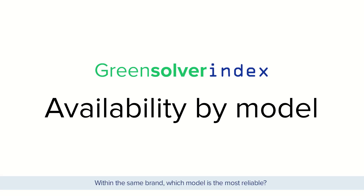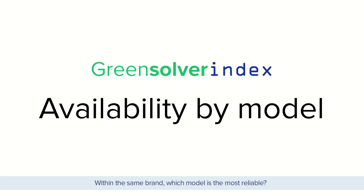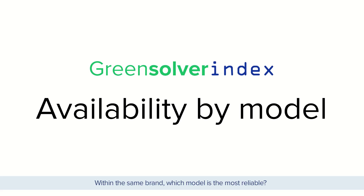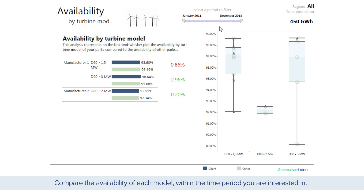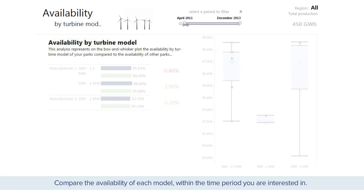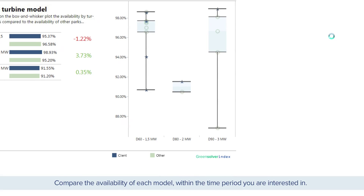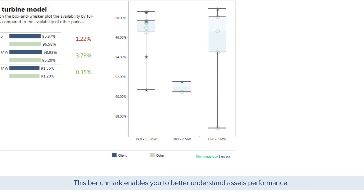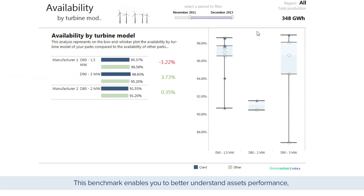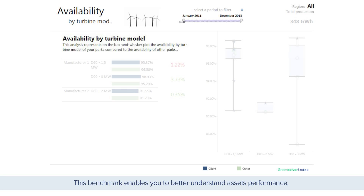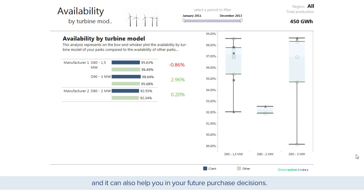Within the same brand, which model is the most reliable? Compare the availability of each model within the time period you are interested in. This benchmark enables you to better understand assets' performance, and it can also help you in your future purchase decisions.